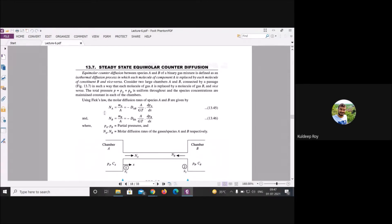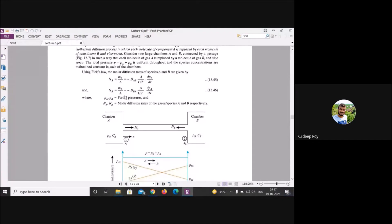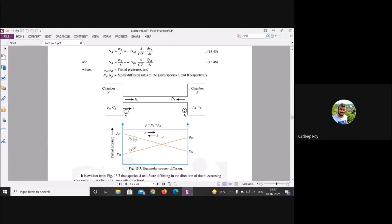The same formula applies for component B, with the same area A because you are using the whole chamber cross-section. To solve this problem, you must first determine the total pressure inside the reaction mixture.